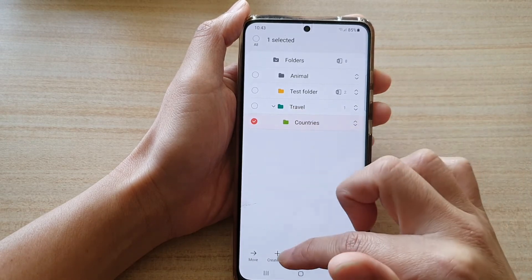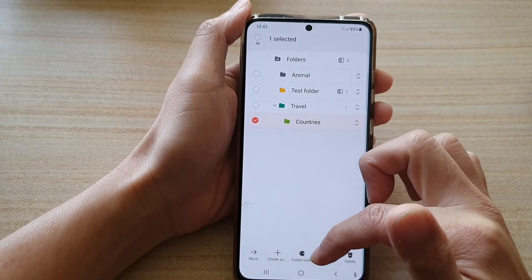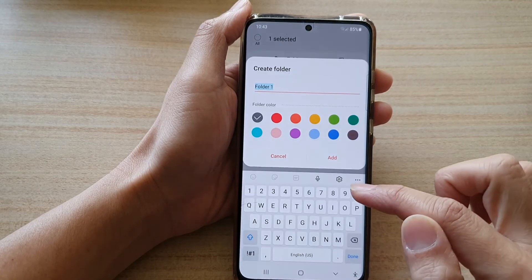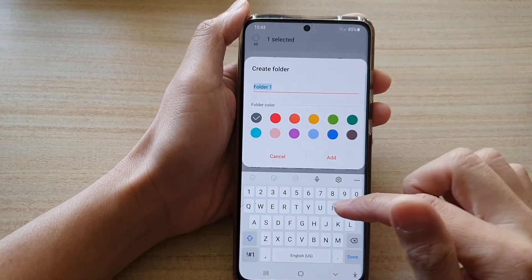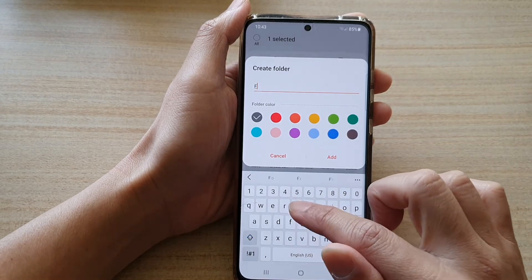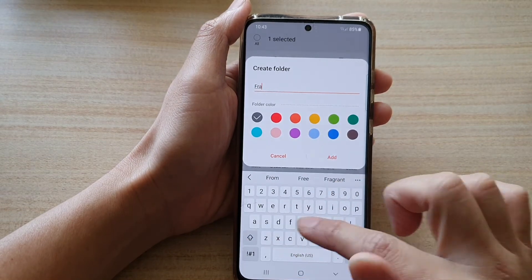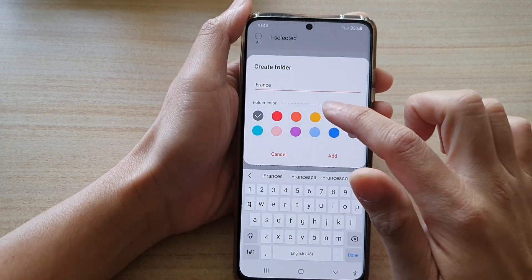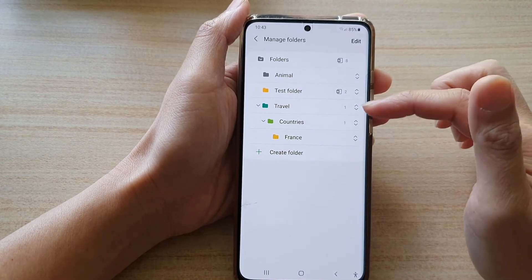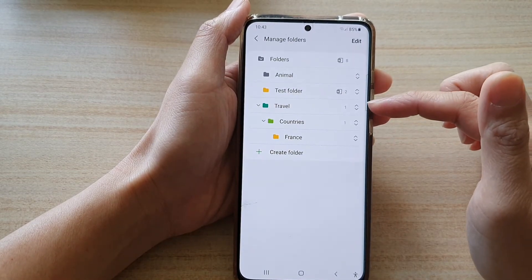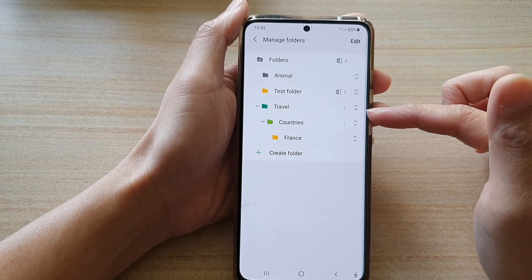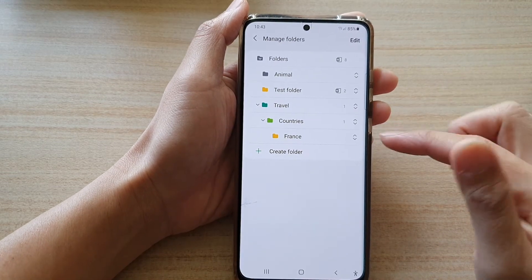From the sub-menu you can tap on Create Sub Folder again. For example, type in 'France,' choose a different color, and tap on Add. You can see that you can create the main folder structure and then also create sub-folders underneath it.